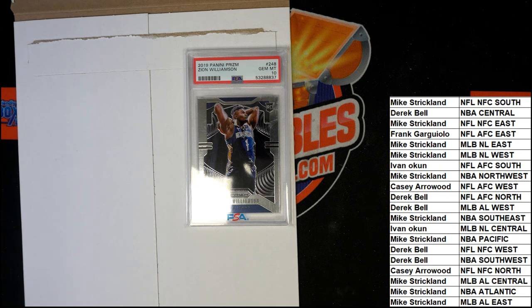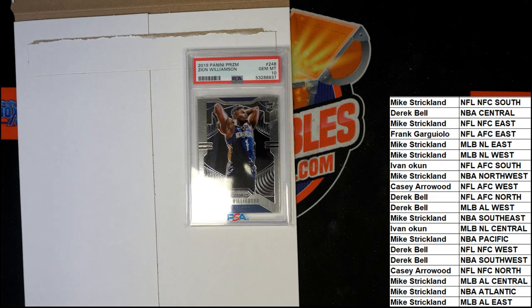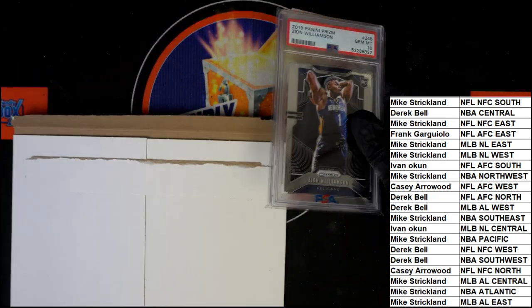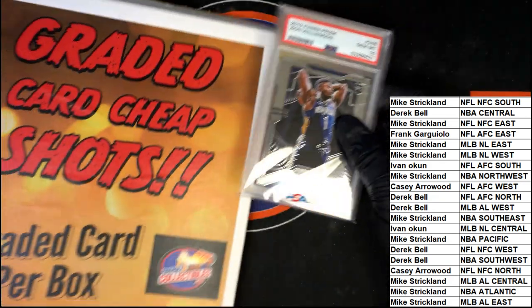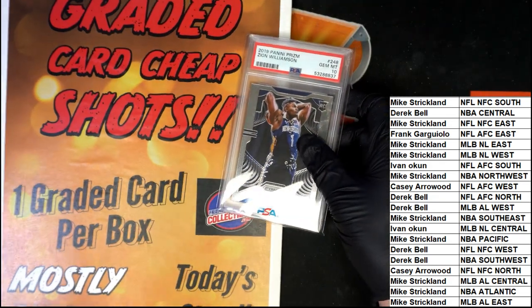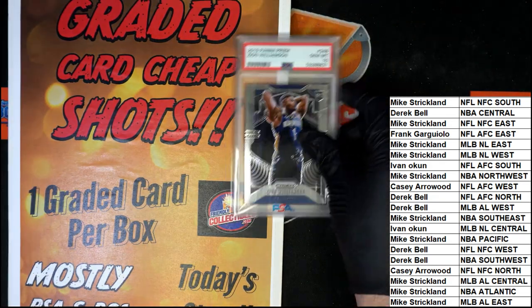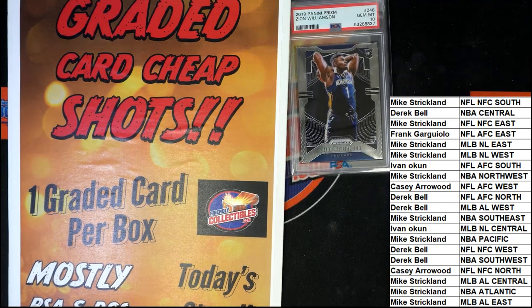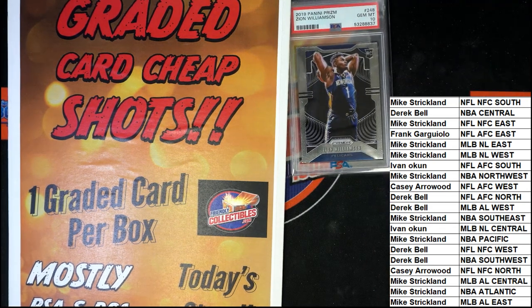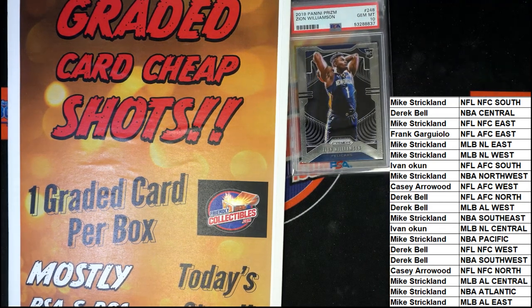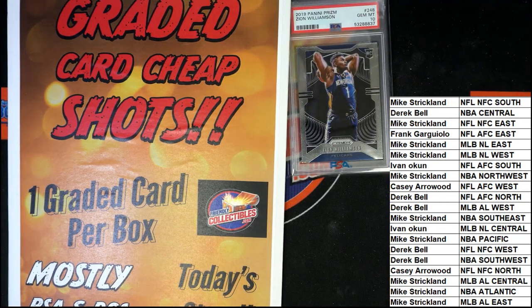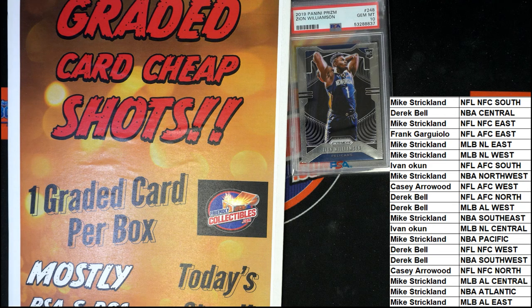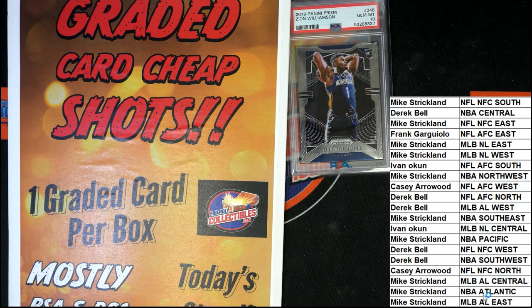That's pretty cool, it's a nice product to get into and you get some great things going on here. It's nice to see a gem mint 10 rookie card of Williamson, that's not bad, not bad. Pelicans, Southwest Division.